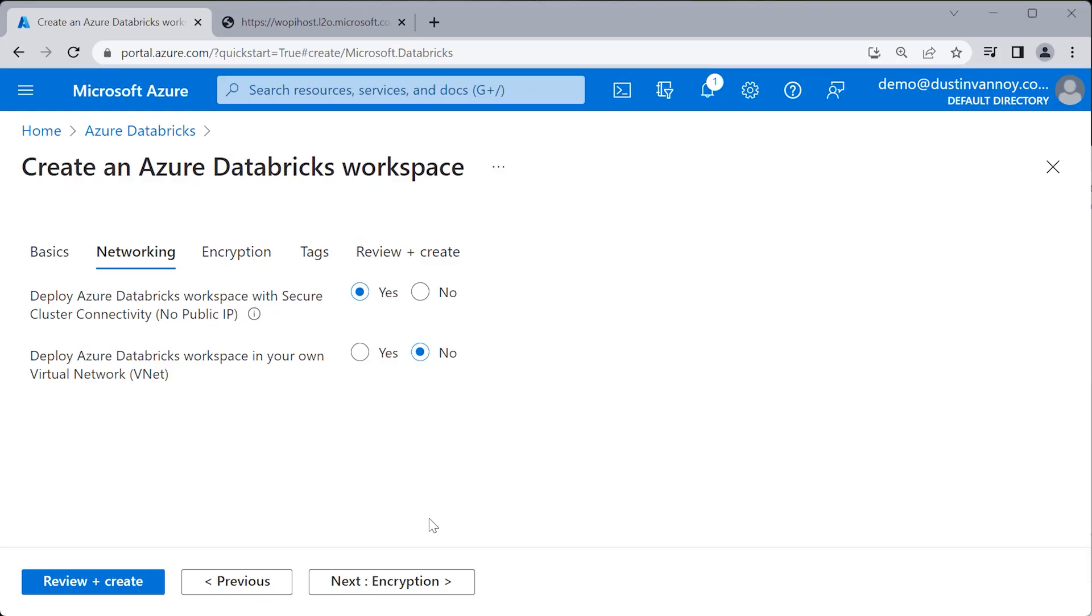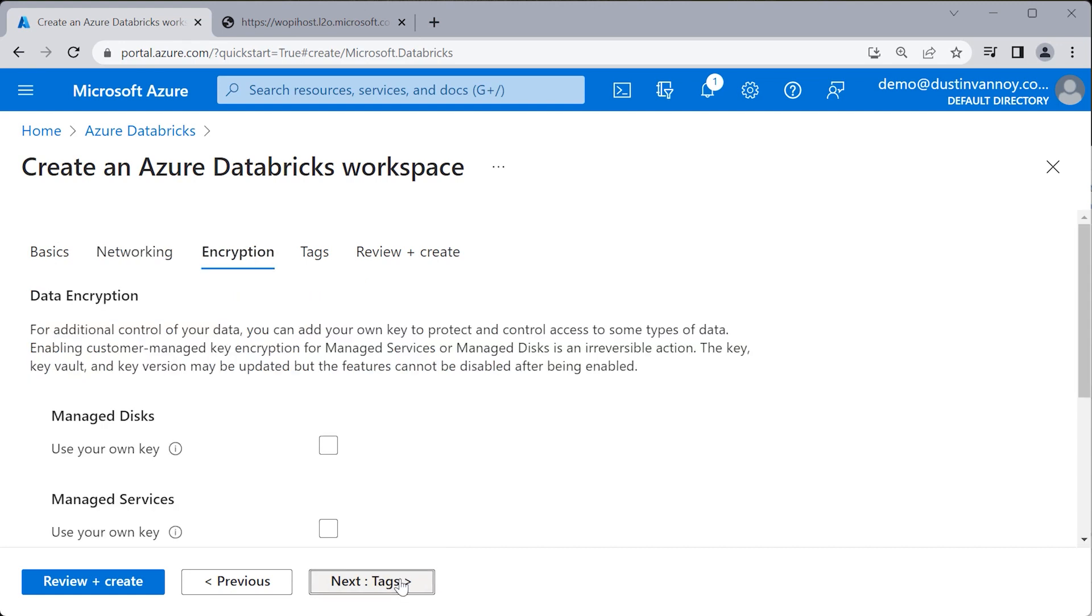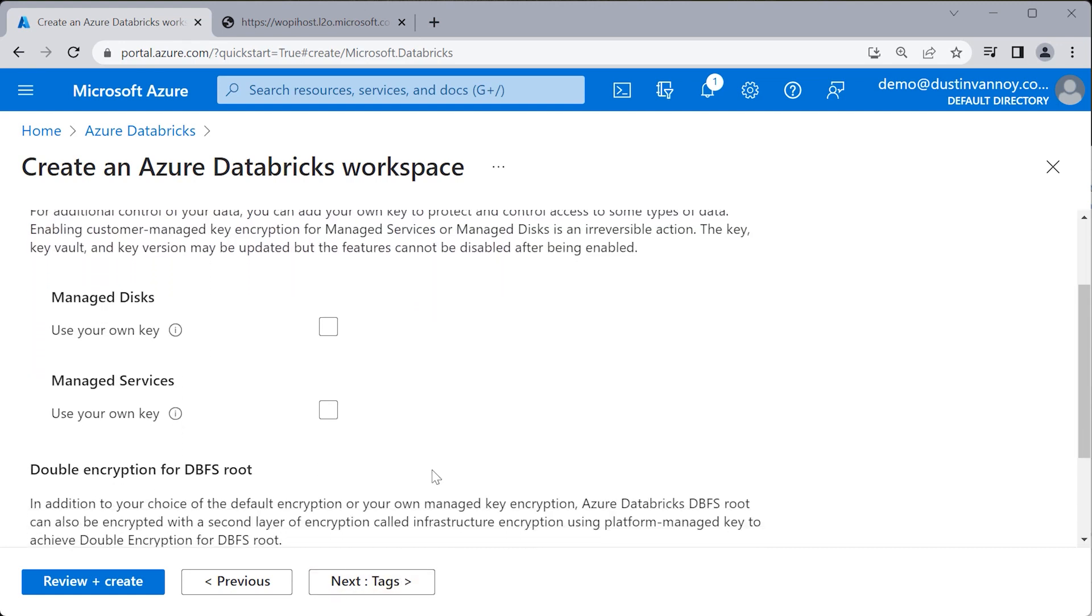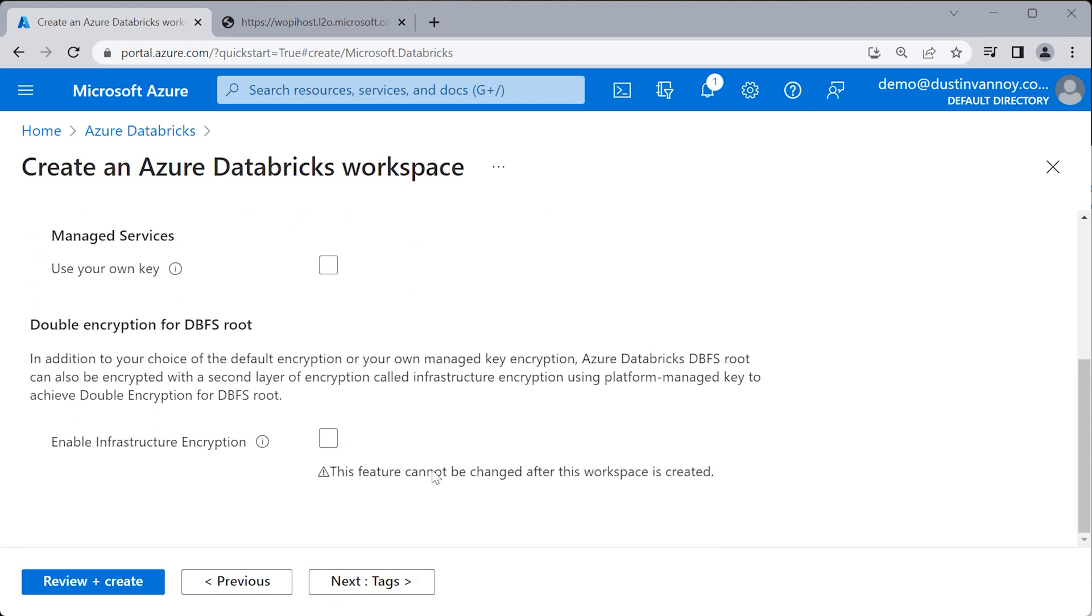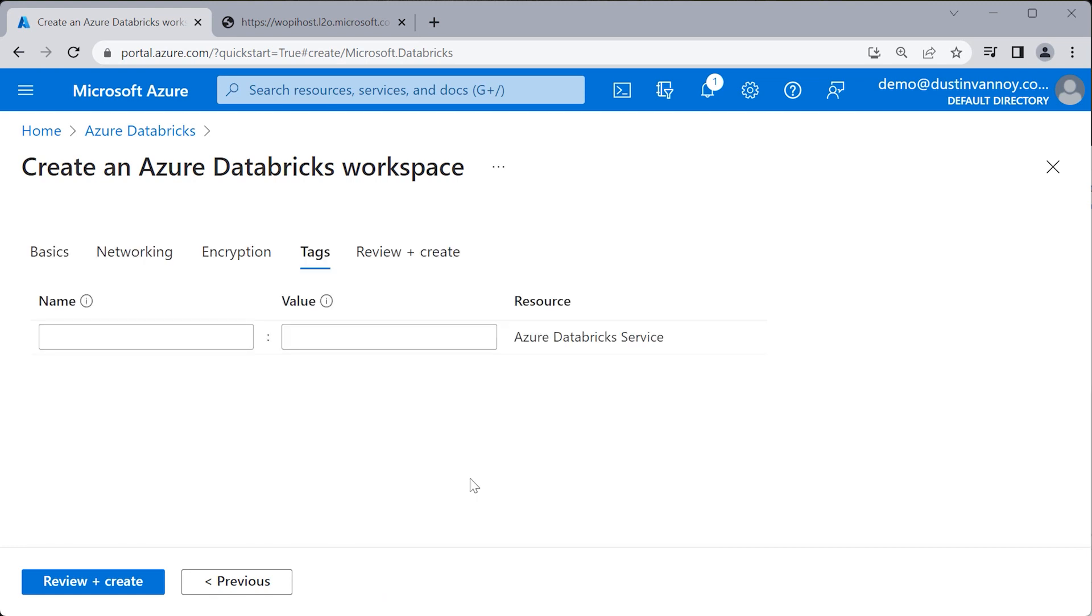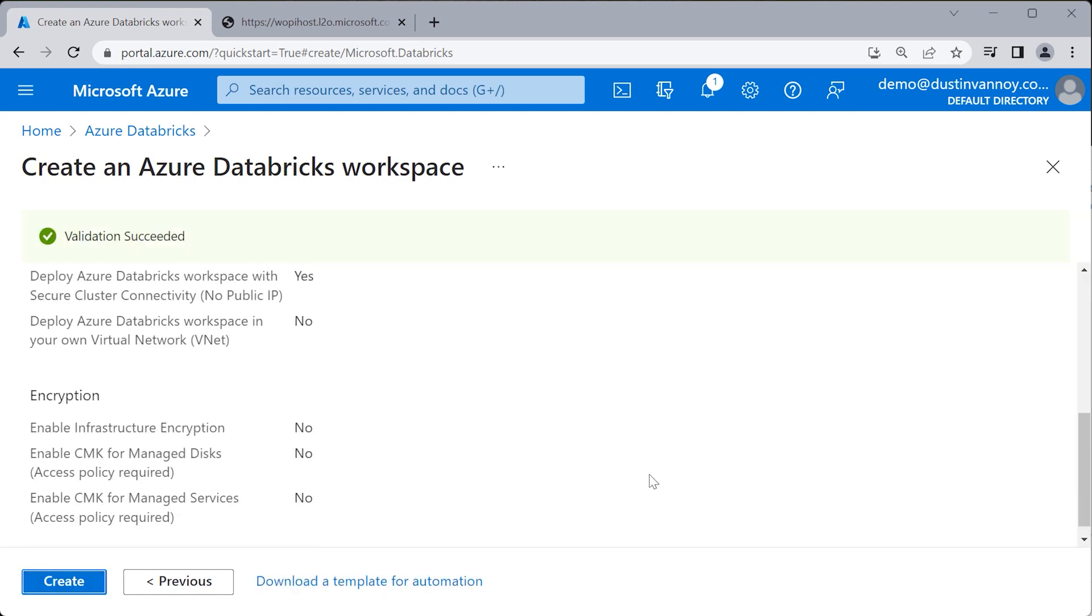You also have the option to bring your own Azure VNet. I don't know if that works with the trial account, but I've done that for production setups and there's additional steps. Follow the documentation about setting up subnets if you're going to do this. You have options to turn on additional encryption using your keys. There will be encryption anyway, so I typically don't bother with that, especially for a test environment.